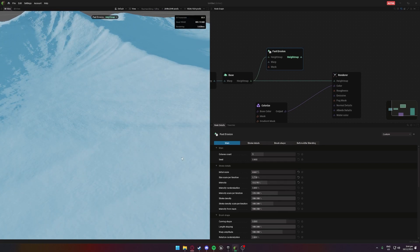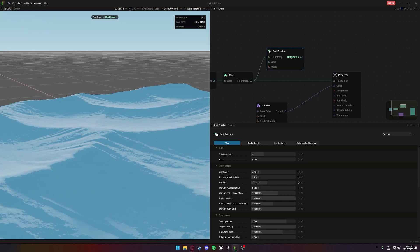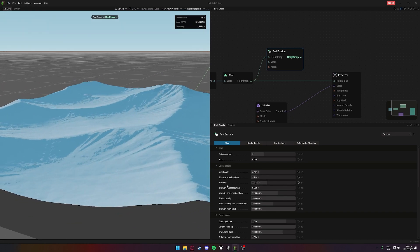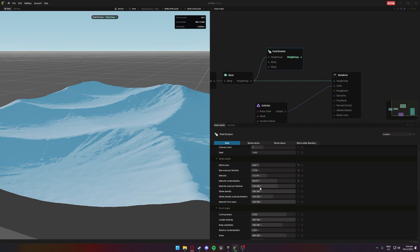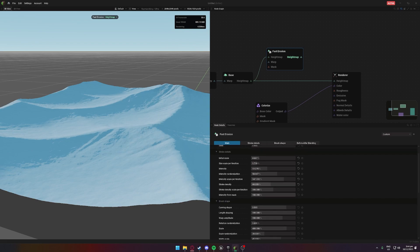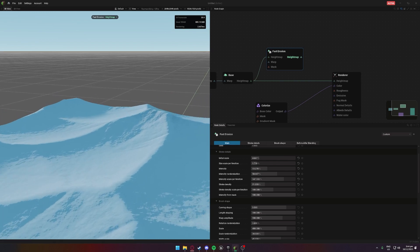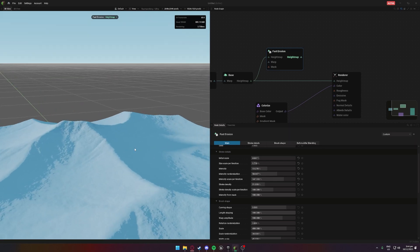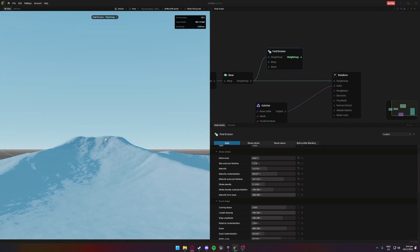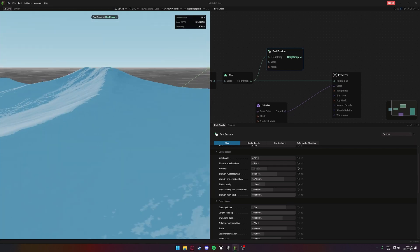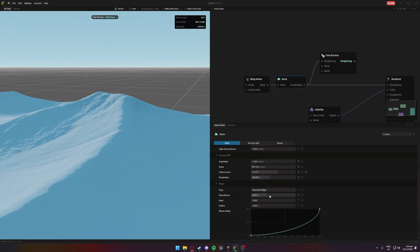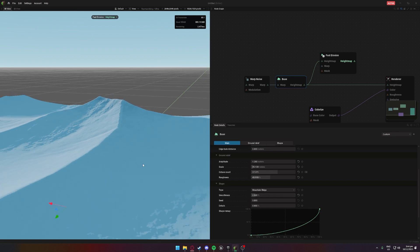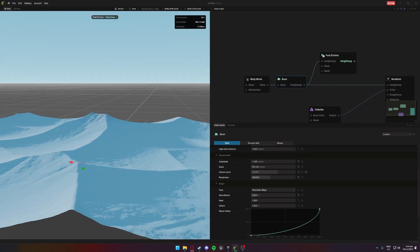Decrease the intensity — maybe add some intensity randomization, some scale. That's not changing too much. Maybe stroke density — this will decrease the amount of strokes. There we go, that's not looking too bad. It's just broken it up a little bit, made it so it's not so uniform. Might almost increase the sharpness. It's looking not half bad actually.